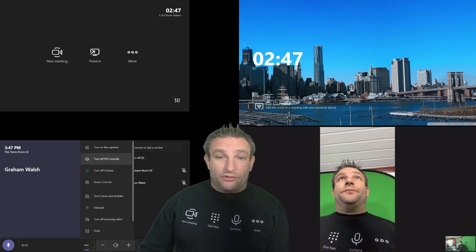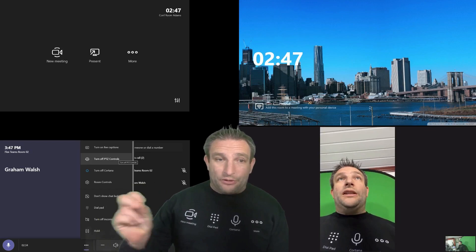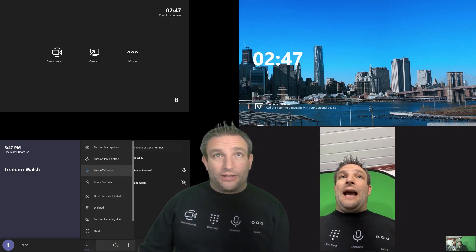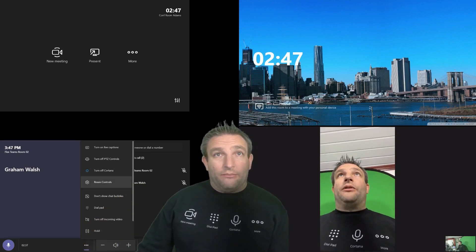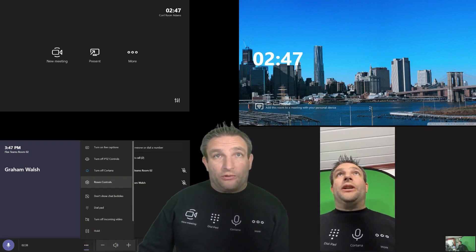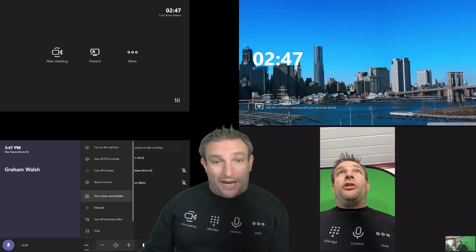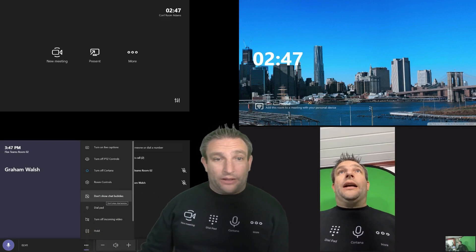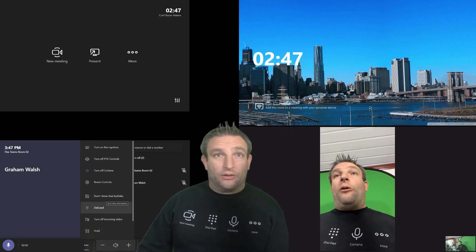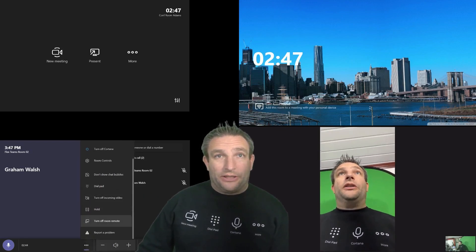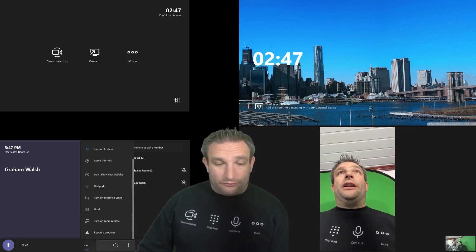This is another feature, PTZ controls, which is an app you sideload. I've not worked out how to use that one yet. But you've got your room control as well. And we've obviously got dial pads. So if you want to add someone in on their mobile, you could escalate the call and bring it up. And obviously room remote.